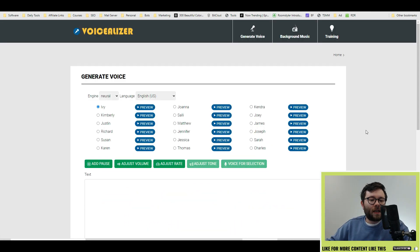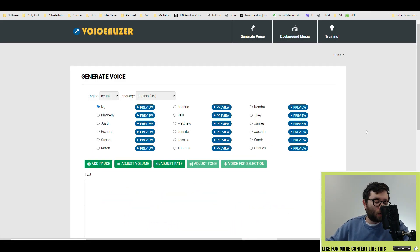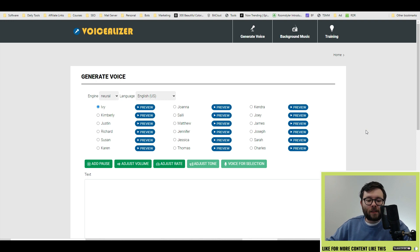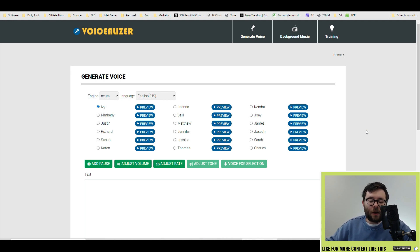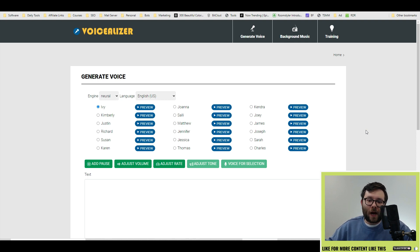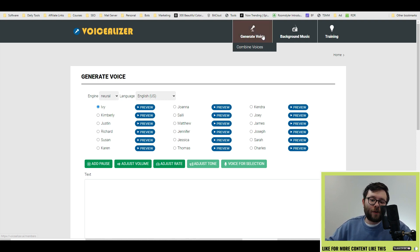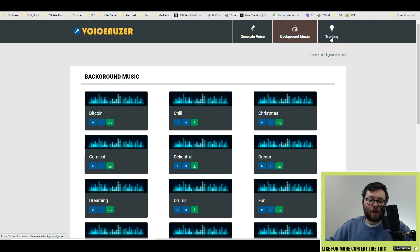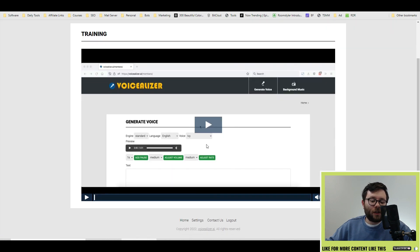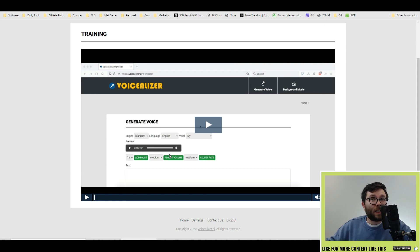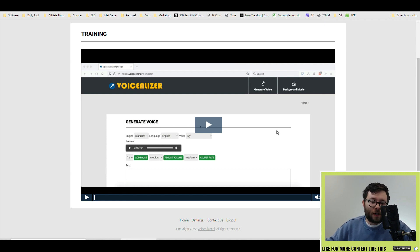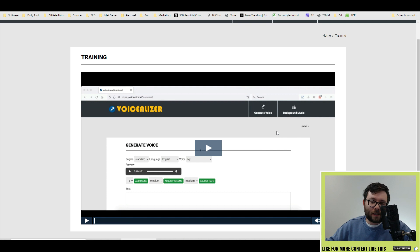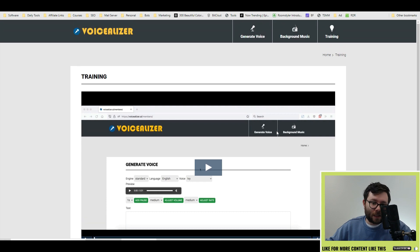Here we are inside the Voicealyzer dashboard and instantly one thing I really like about it is the simplicity of it. There's absolutely no complication or iffy areas on where to go. At the top you have your three main options: generate voice, background music and training. The training is just under 10 minutes which shows you step by step on how to generate voiceovers and use Voicealyzer in the best way.